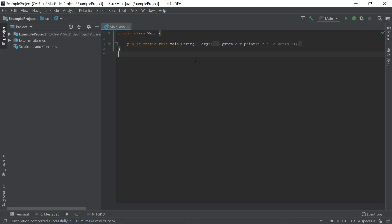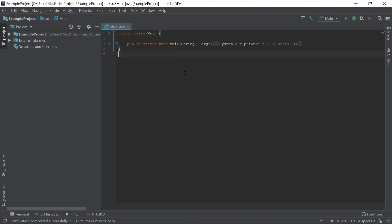In the editor, we can see the example program provided by the Java Hello World template. Note that the code is minimized by default. We can click on the plus symbol to the left of a block of code to expand it. We should expect this program to output Hello World to the console.